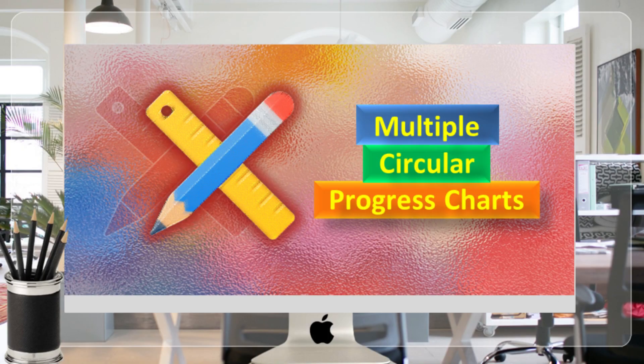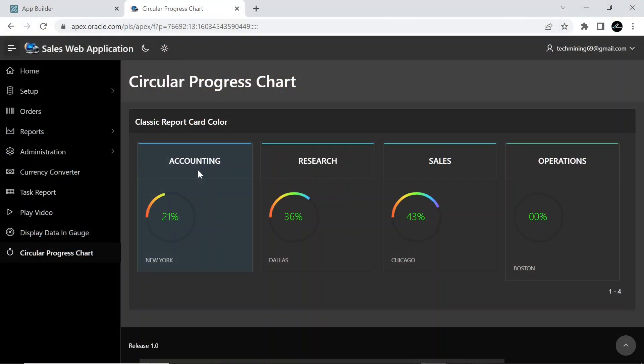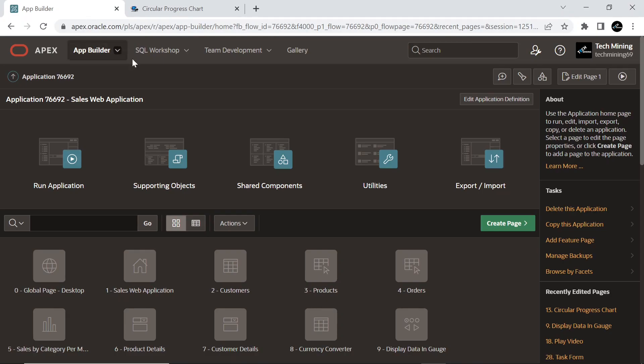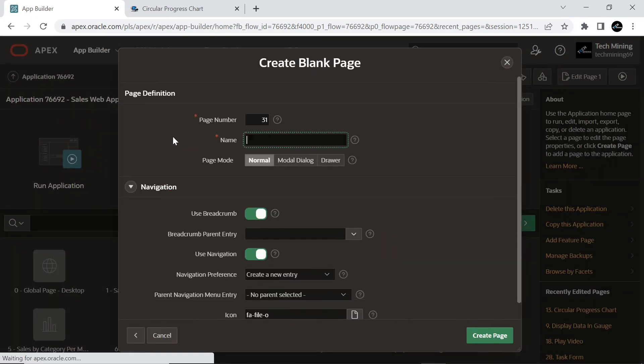Let's create multiple circular progress charts. Select Blank Page option. Most of the properties and attributes will be the same as the previous segment.